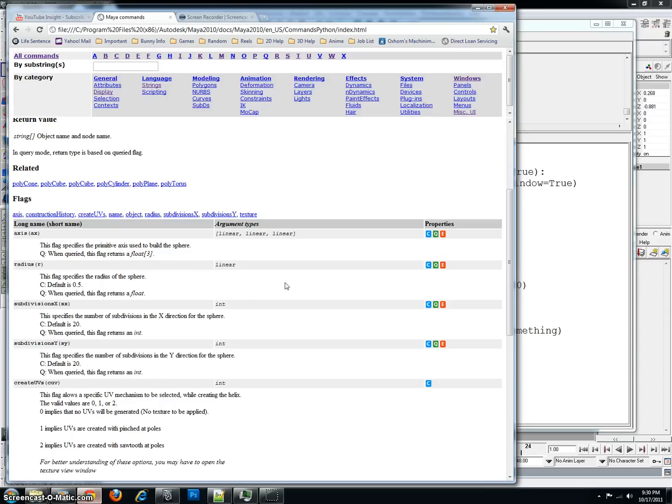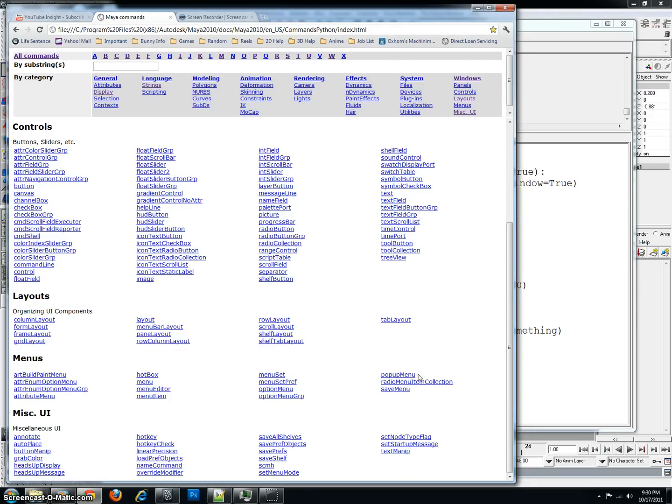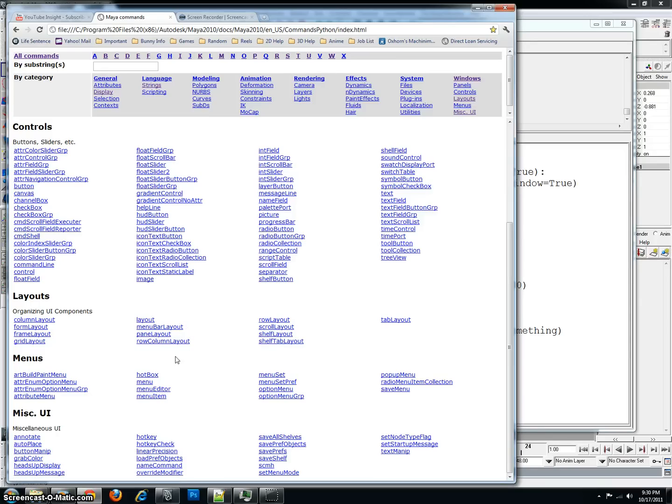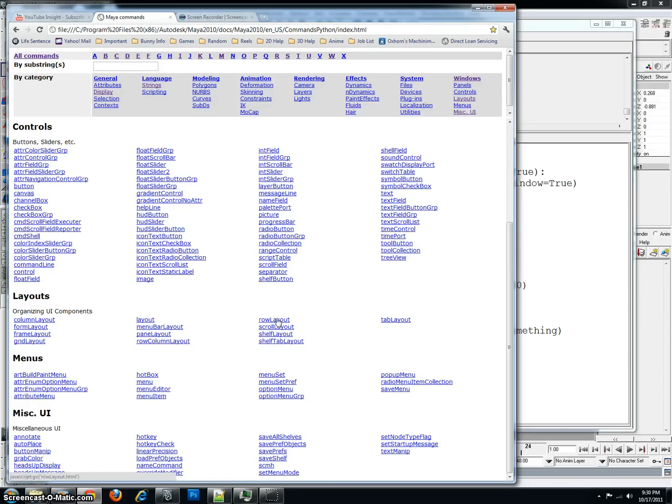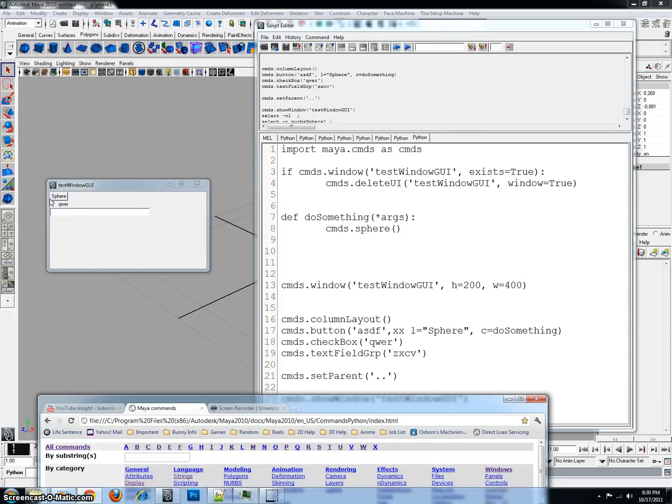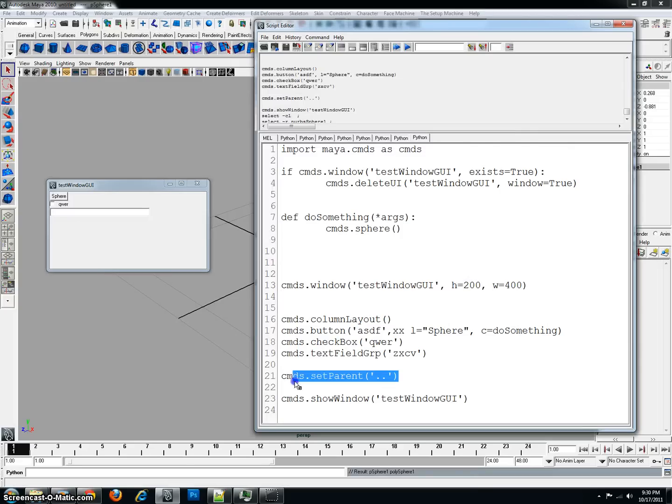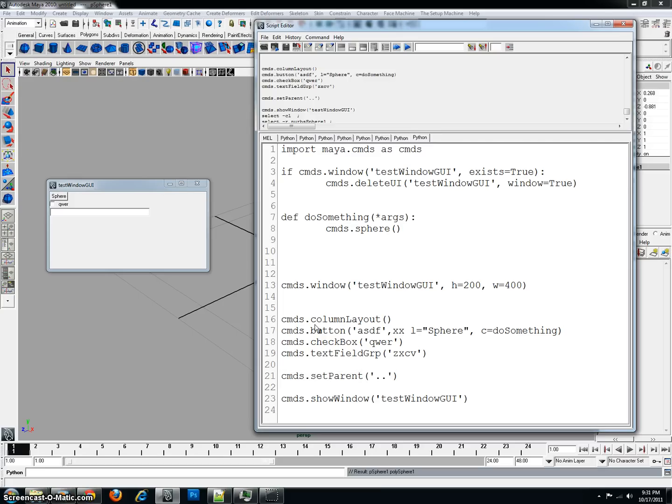For future reference, if you wish to create more advanced GUIs, I would recommend going to the layouts located under the windows. And you have all your organizing UI components located right here in a convenient area. There's the column layout, the form layout, the frame layout. A lot of times I use the row column layout, which is kind of like a grid. So you can specify how many rows you have and then how many columns. There's also the row layout in case, you know, you want to put your button and checkbox in the same row. All these are interchangeable as long as you remember that your set parent here, that you keep these in check. Your set parents need to correspond to which layouts you're referring to.